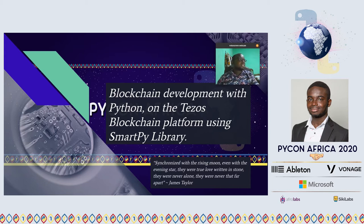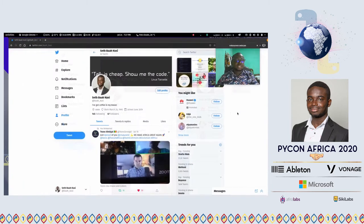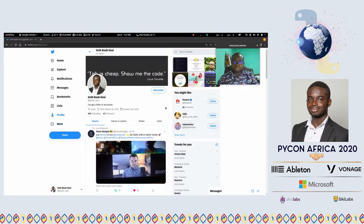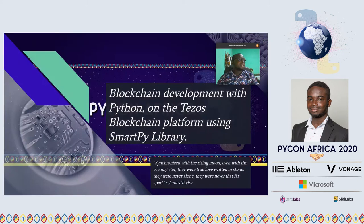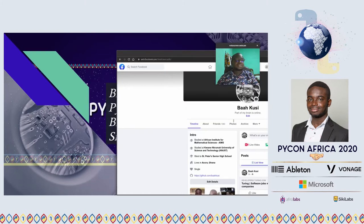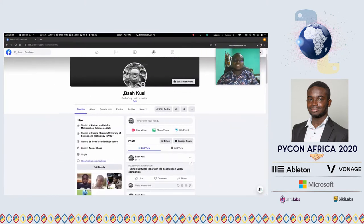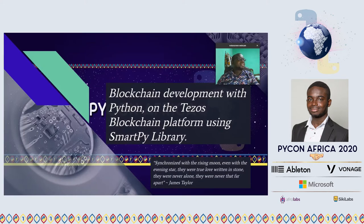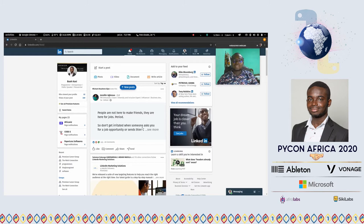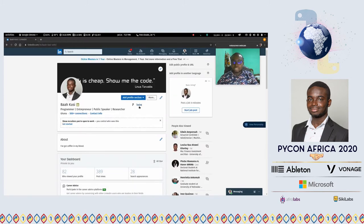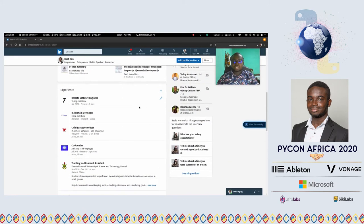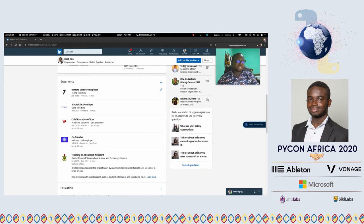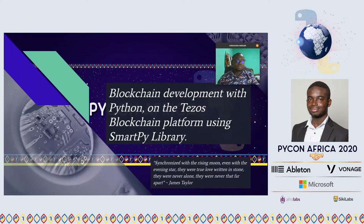First of all, let me start by introducing myself. This is me on Twitter — if you search for Seth Bahakusi you'll find me there. Also on Facebook you can search for Seth Bahakusi, and this is me on LinkedIn — you can get to know everything about me from there.